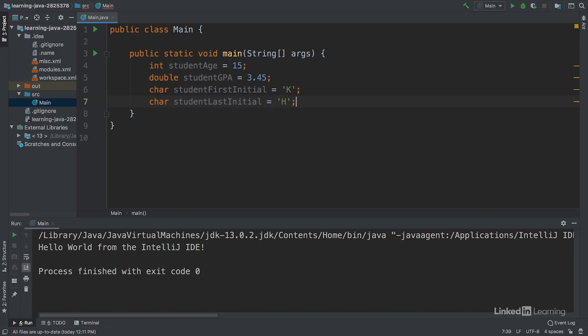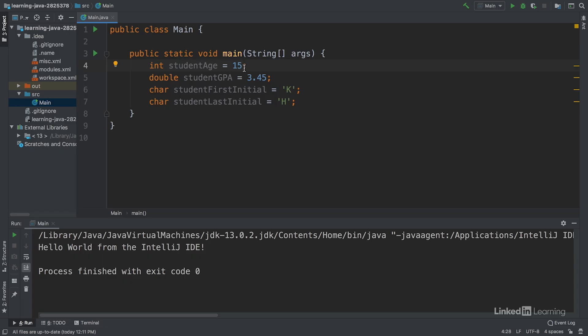For all of these variables, you could put a different value as long as it can still be represented by that given data type. For example, you couldn't put a letter or symbol as the value of student age, but you could put another whole number, say 17 instead of 15.